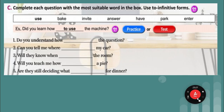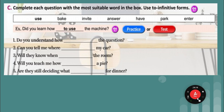Do you understand how to answer the question? Questions using wh-infinitives: Did you learn how to use the machine? Can you tell me where to park my car? 'Park your car' means you drive in and your car stops somewhere, usually in a parking lot. Will they know when to enter the room? 'To enter' is to go into. Will you teach me how to bake a pie? You bake a pie by putting it in a hot oven. Are they still deciding what to have for dinner? Do you understand how to answer the question? Can you tell me where to park my car? Will they know when to enter the room? Will you teach me how to bake a pie? Are they still deciding what to have for dinner?